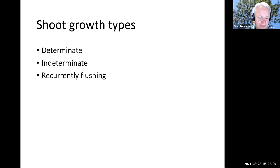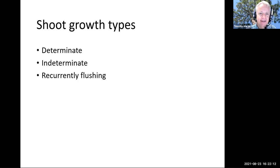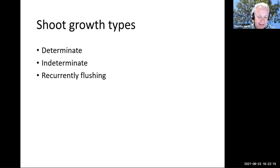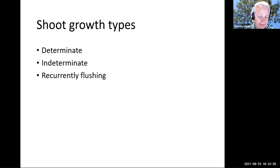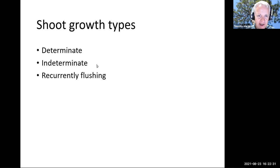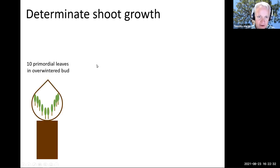We're starting on the shoot growth types and patterns section. There are three main categories, or three ways we can categorize shoot growth patterns in most temperate tree species: determinate, indeterminate, and recurrently flushing shoot growth patterns.